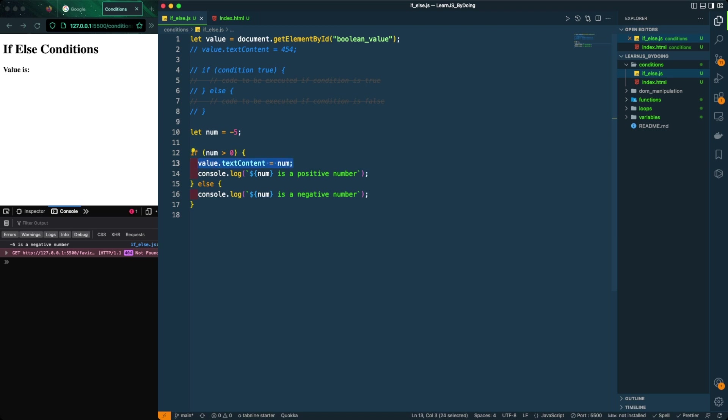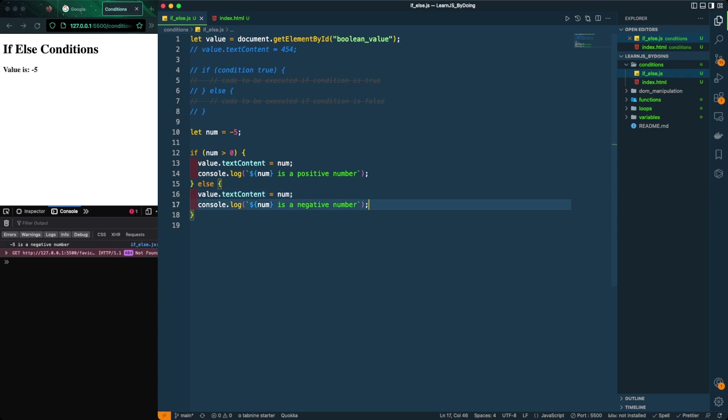So now how can we push this to the browser? We can simply just write value.textContent. This is a built-in function for manipulating the DOM. And what we're going to assign here is that very number. As soon as we do that and refresh, that number is printed out.